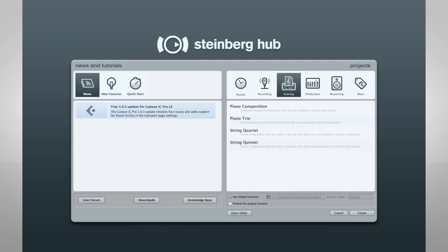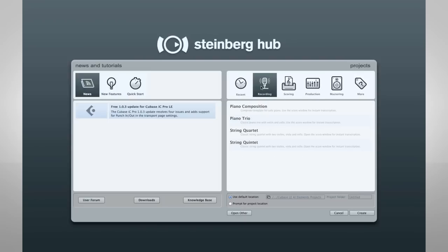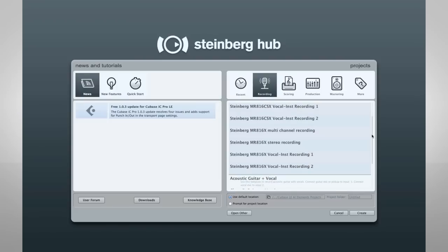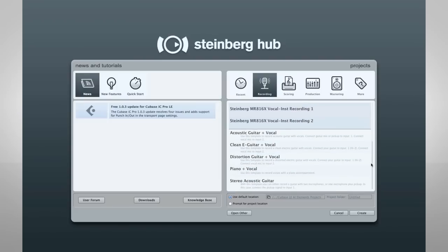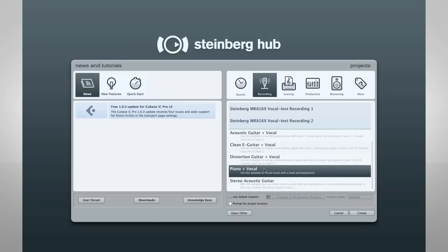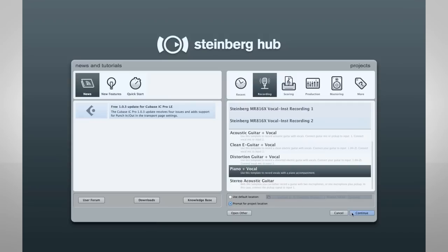Click on the Recording tab, and here you'll find several pre-configured templates. The small text under the title suggests how you might use them. Let's use this template. Now we'll also select Prompt for Project Location at the bottom of the Project Assistant. Then click Continue.